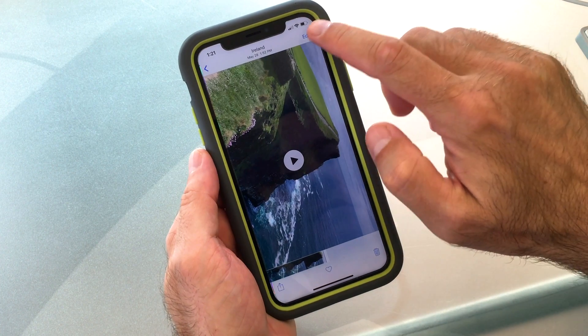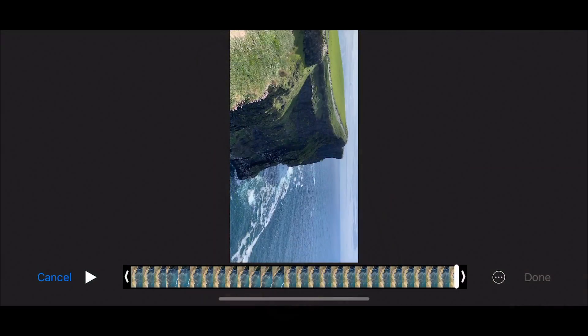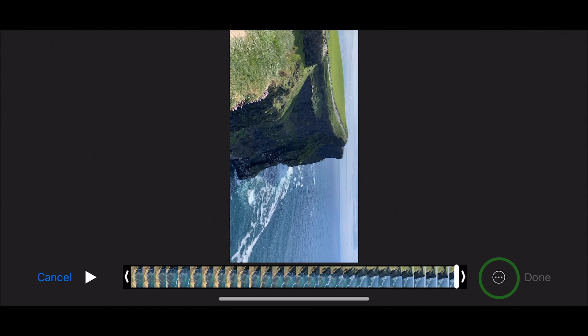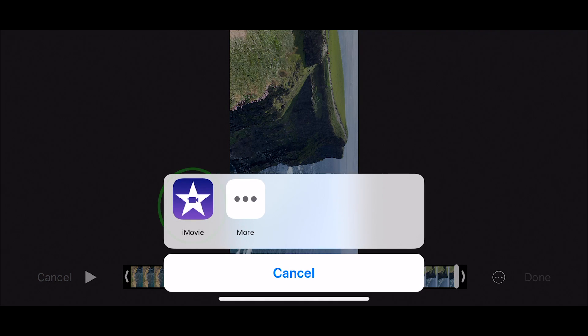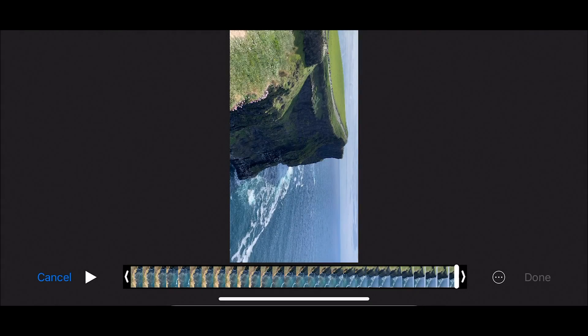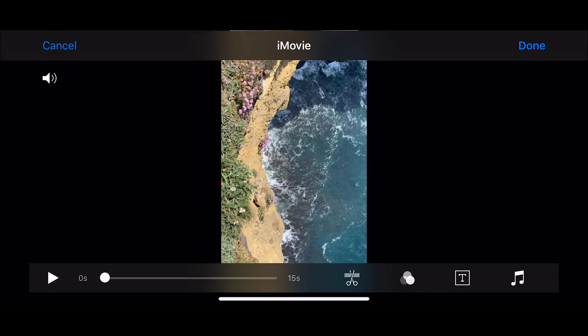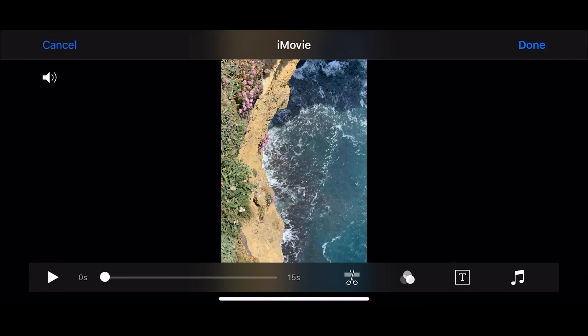First, tap Edit in the top right corner. Then you'll see an icon with a circle and three dots. Just tap that and it will pop up with an icon of iMovie. Tap that and iMovie will open with your clip selected.